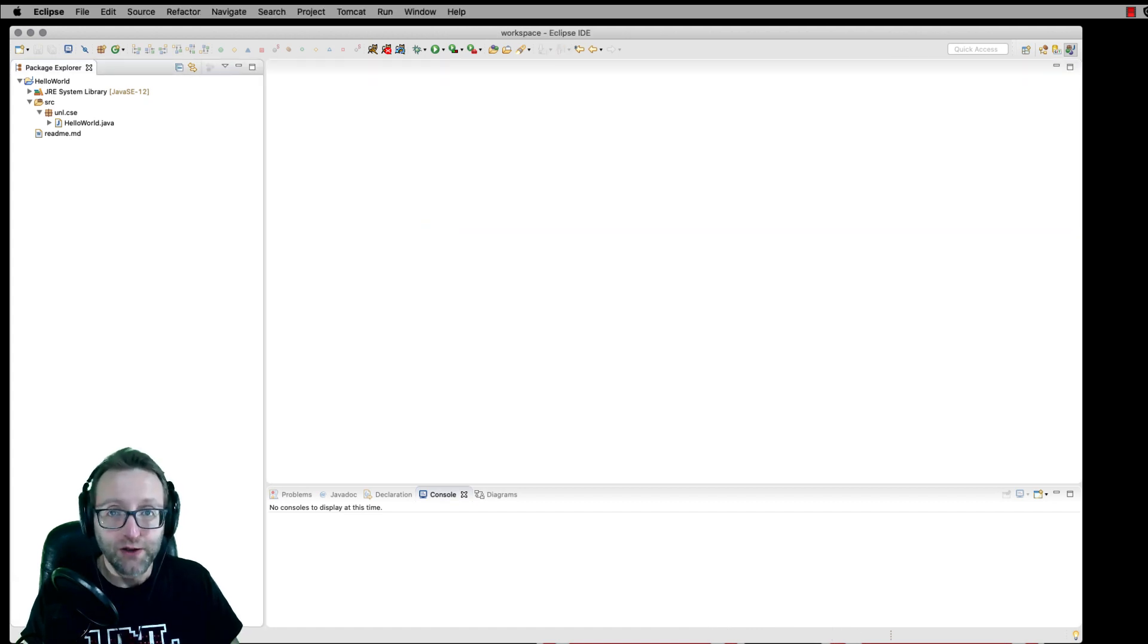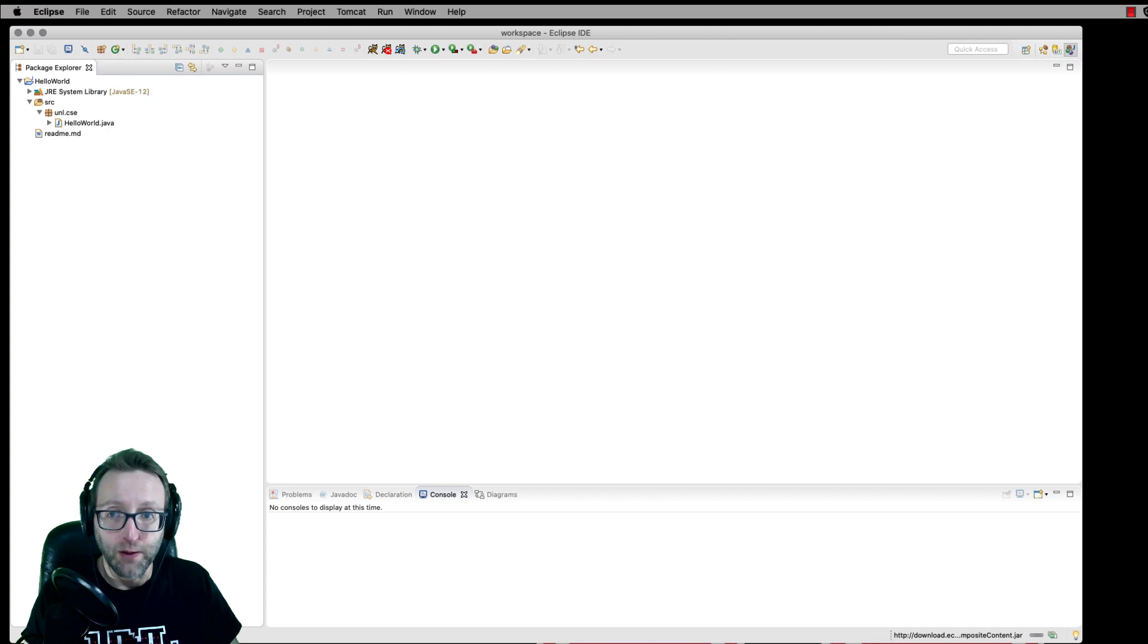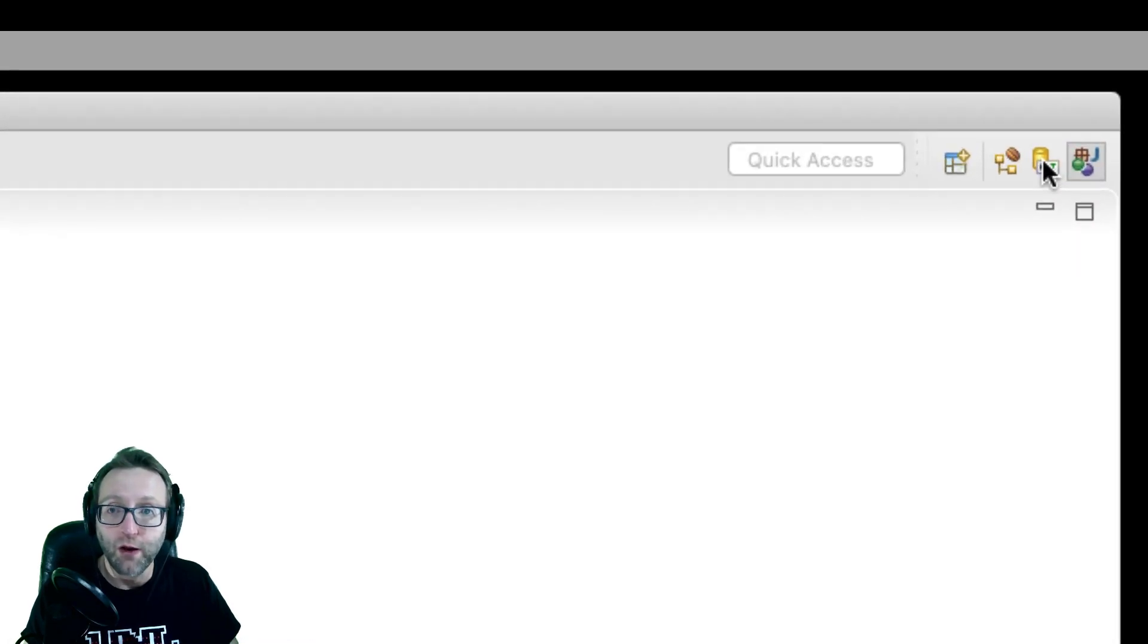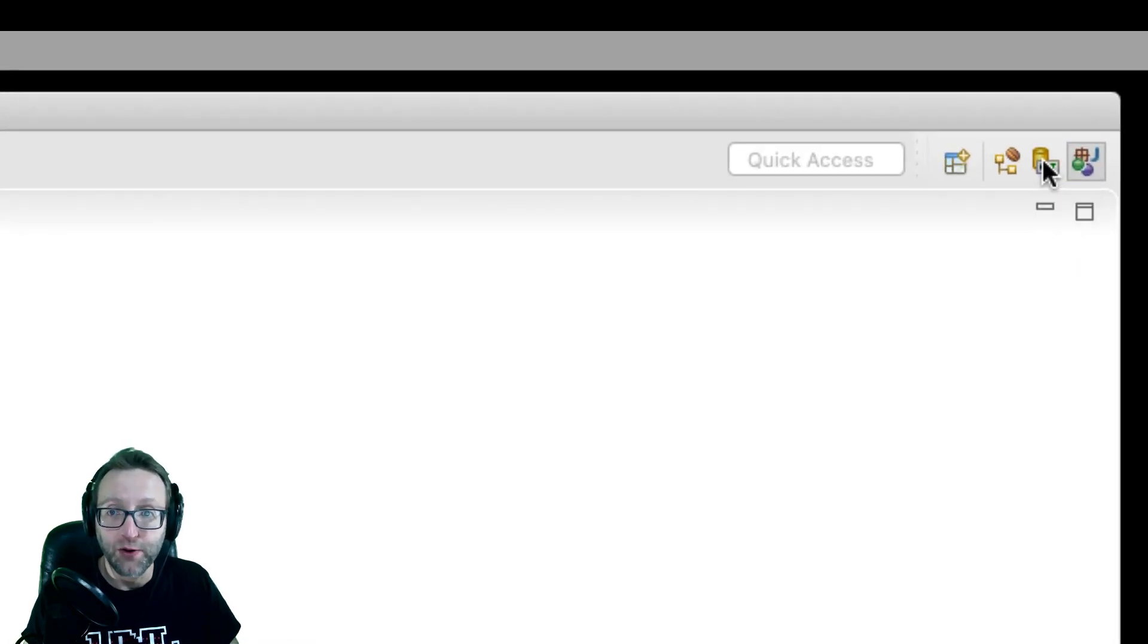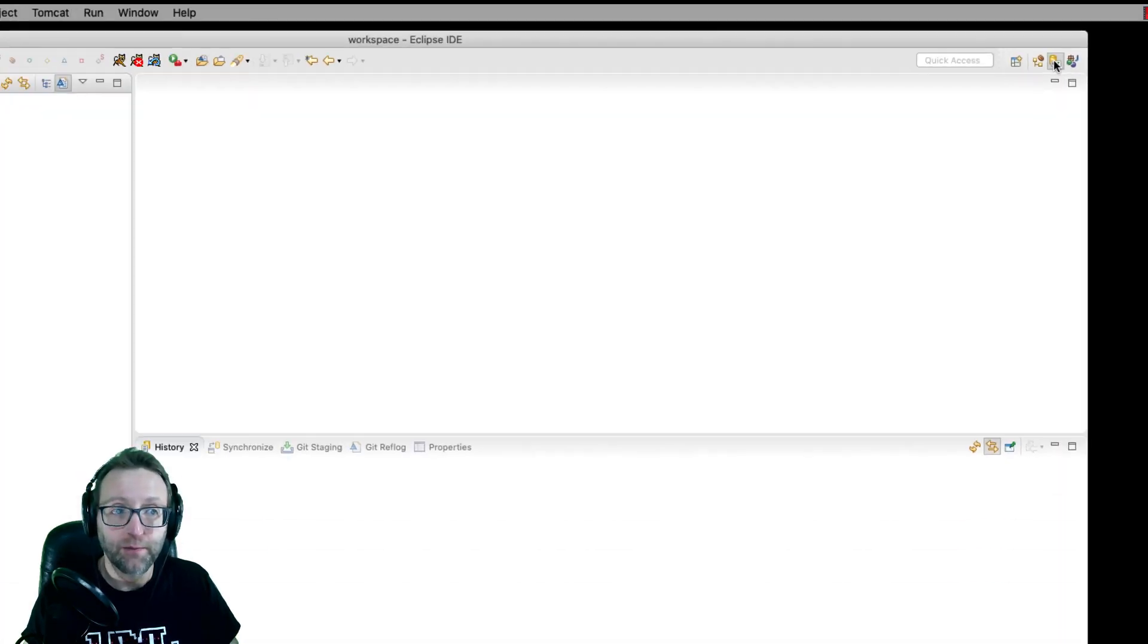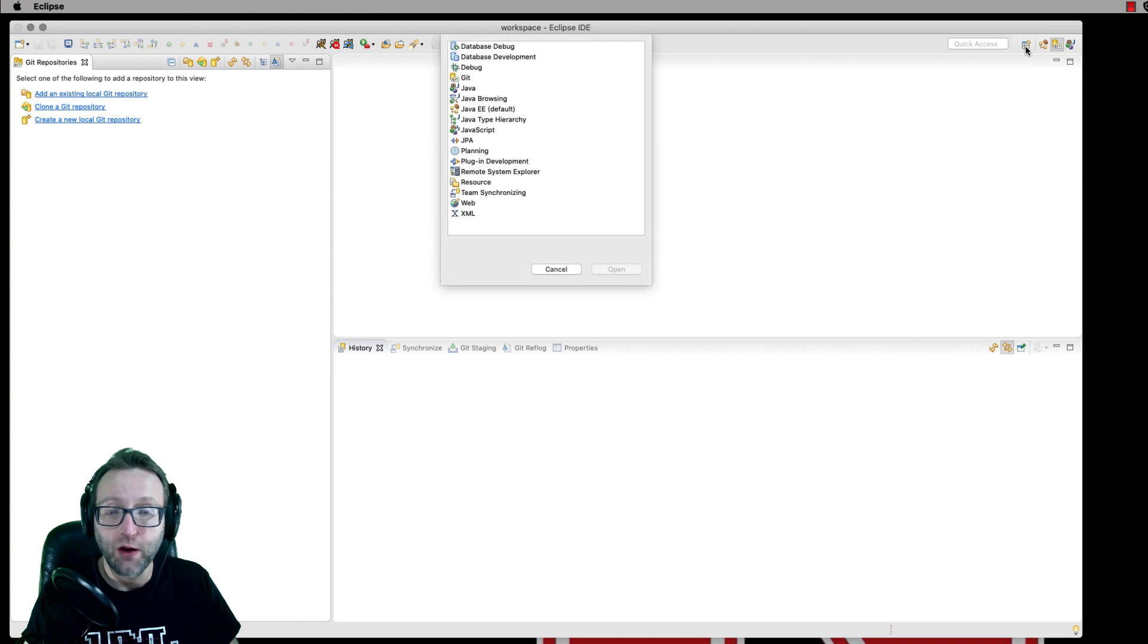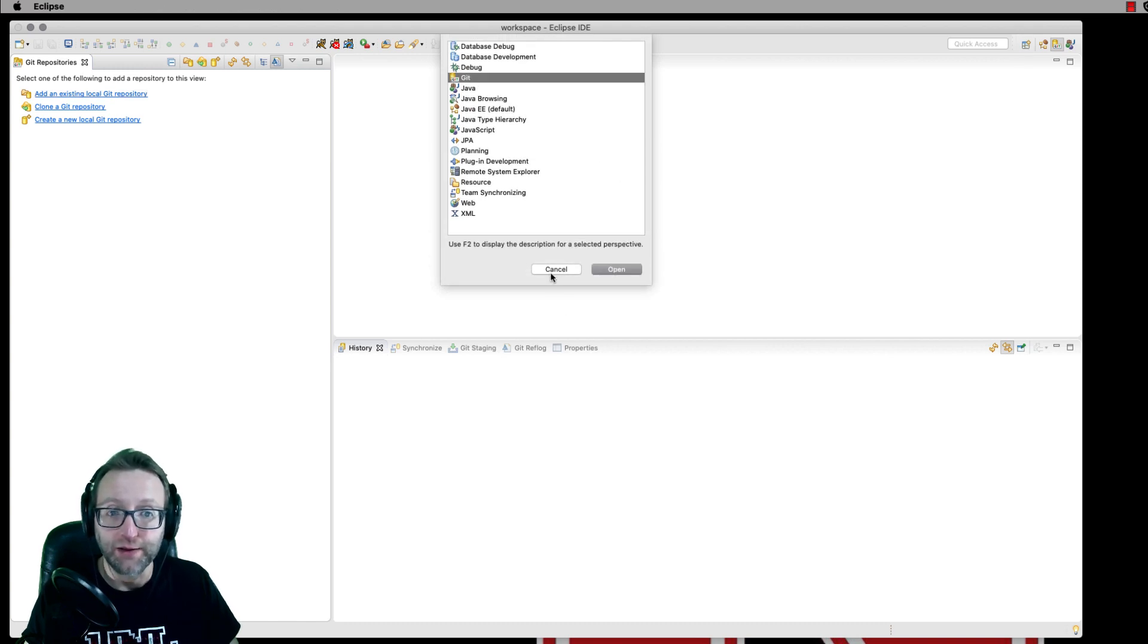Now that our project is set up, we need to set up our git repo. I'm going to go ahead and go over here to my git perspective. Remember, we covered that in a previous video. If you don't have that git perspective up here, you can always click on the add perspective and then select it.